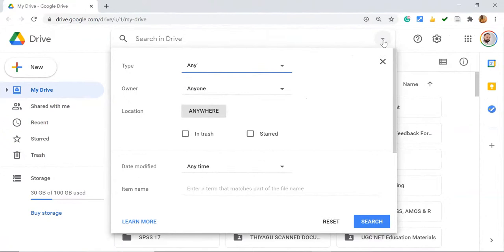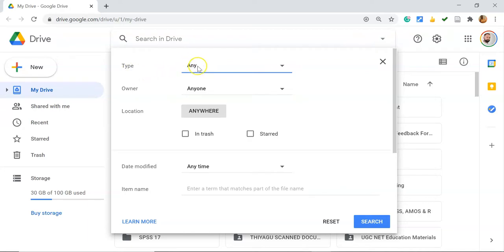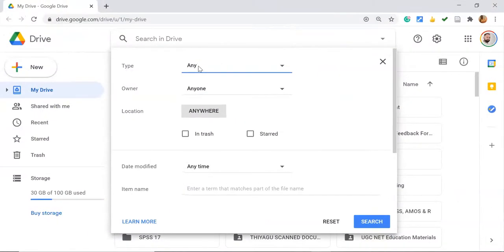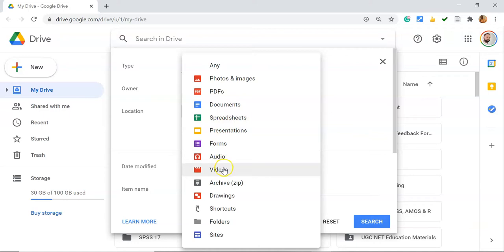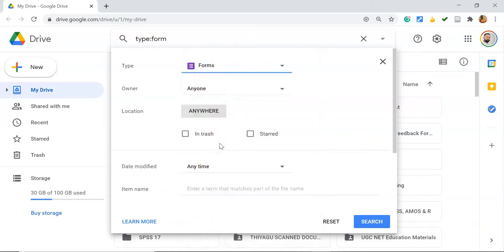The first option is Type, which generally defaults to Any. But suppose you want to search for a Google Forms file. Instead of going with Any, you can select the file type specifically. For example, if I want to find a Forms file, I can click Forms, which means the search will return only Google Forms.